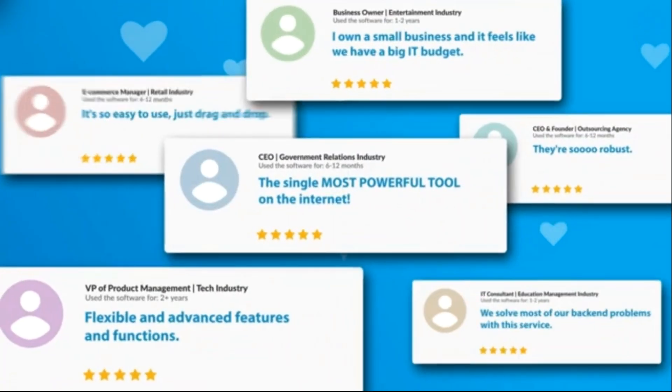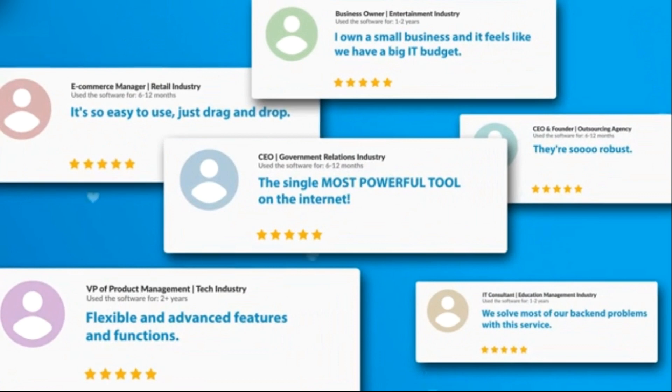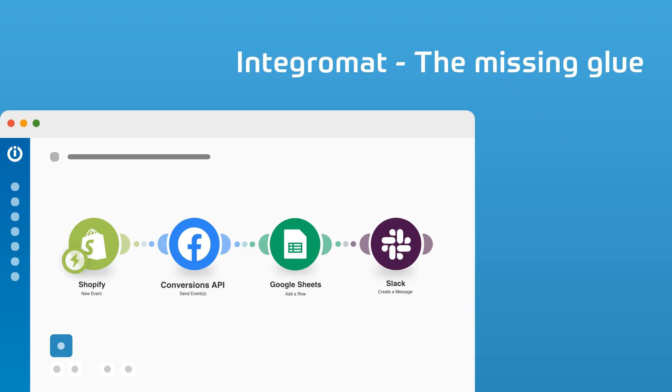And with Integromat, an integration tool, this process can be done easily. Integromat works as a missing glue to connect server data to your Facebook ads.